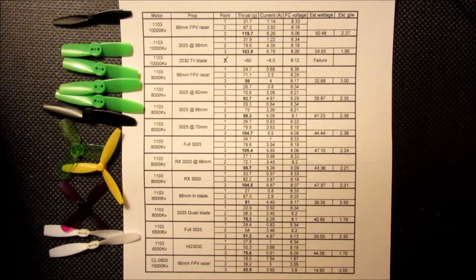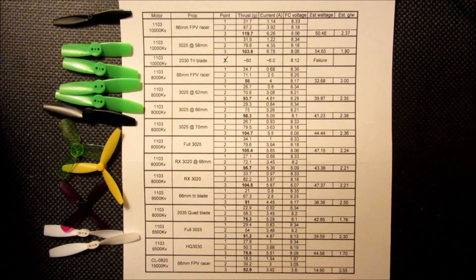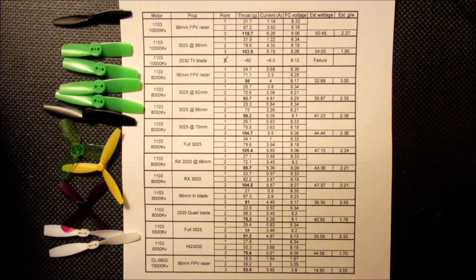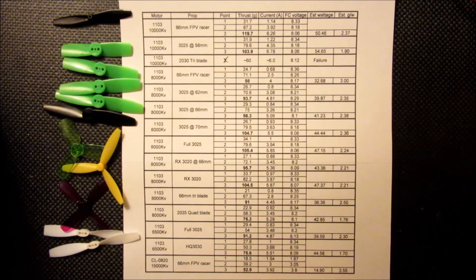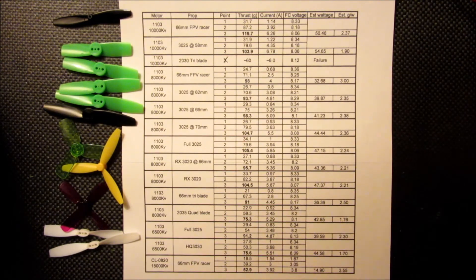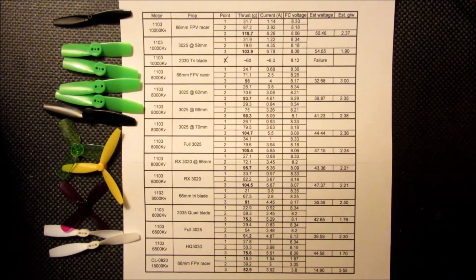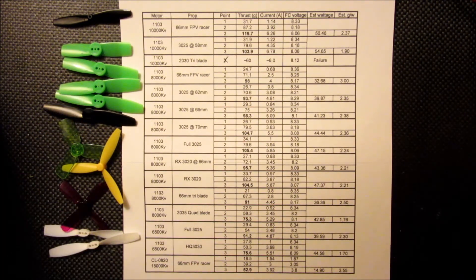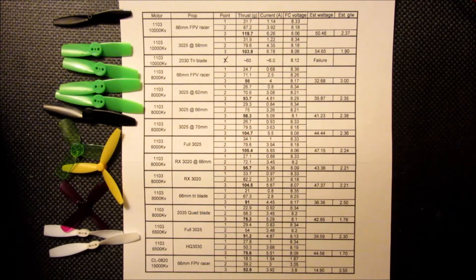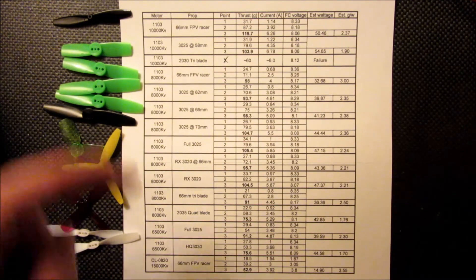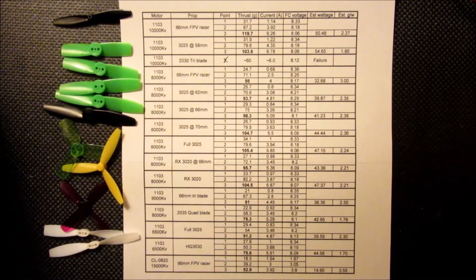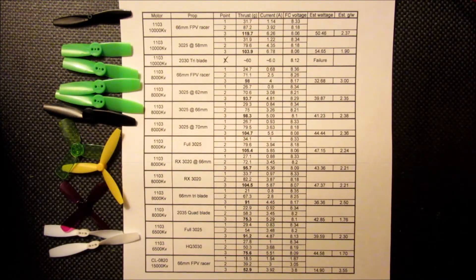So the grams per watt might be a little bit more representative of the actual number, and probably why it's a little bit higher than the others. But you can see we got less than half the thrust that we're going to see with this 10,000 KV 1103 motor.